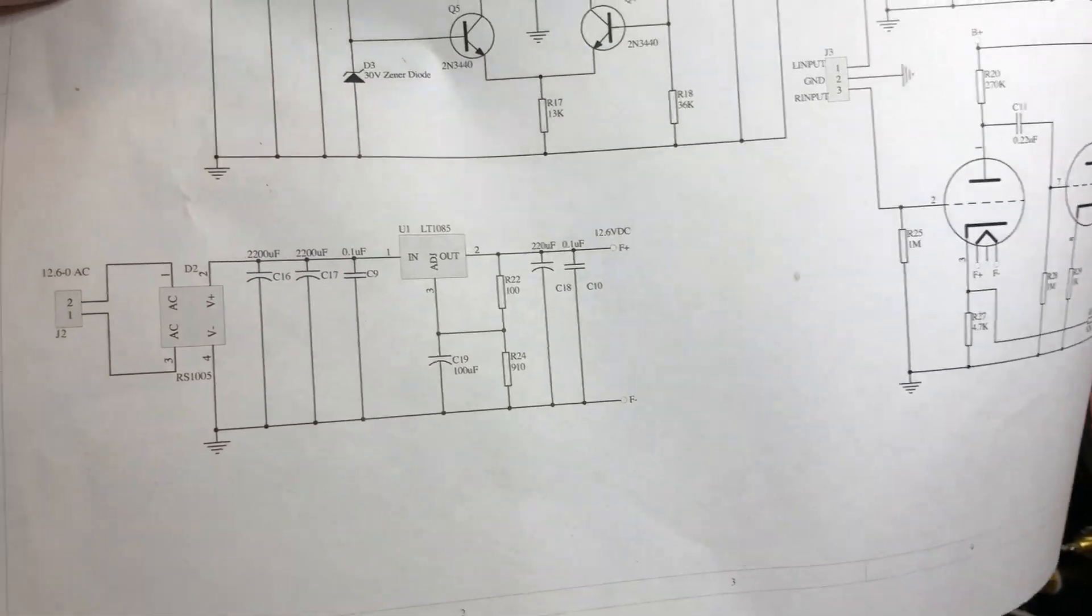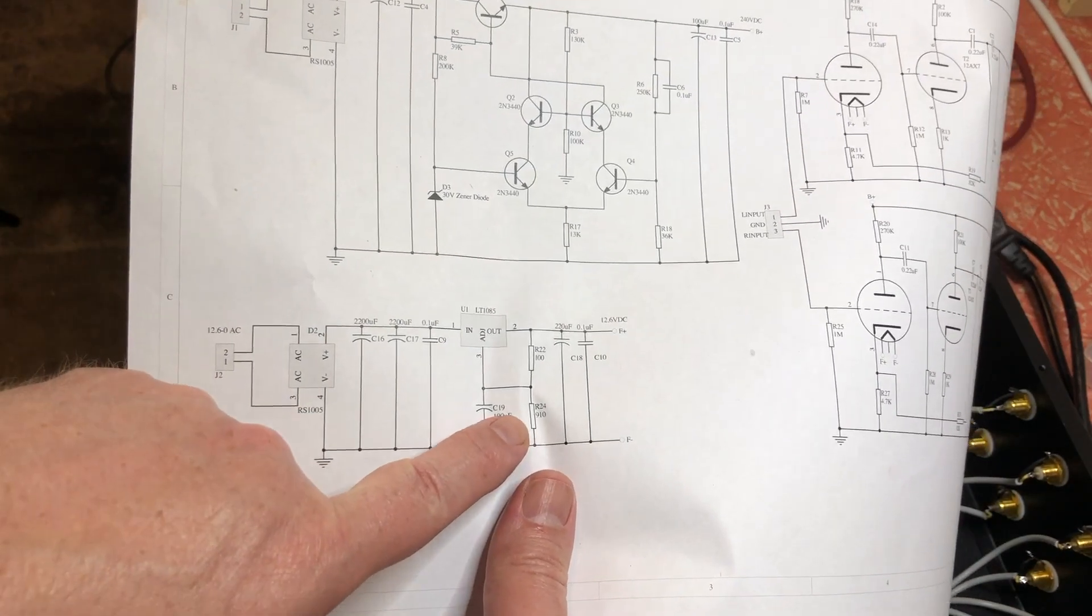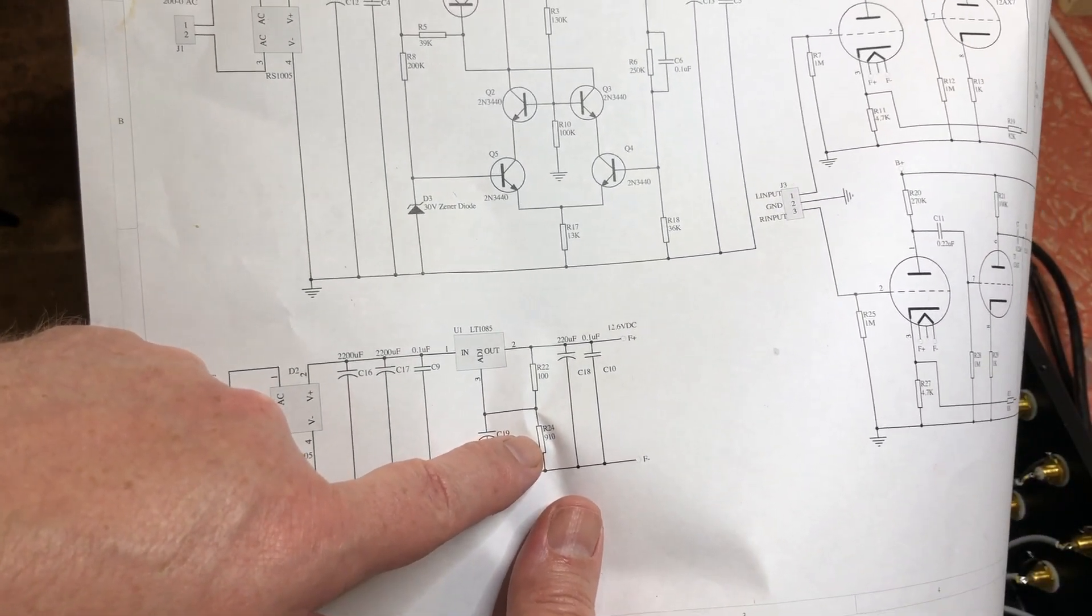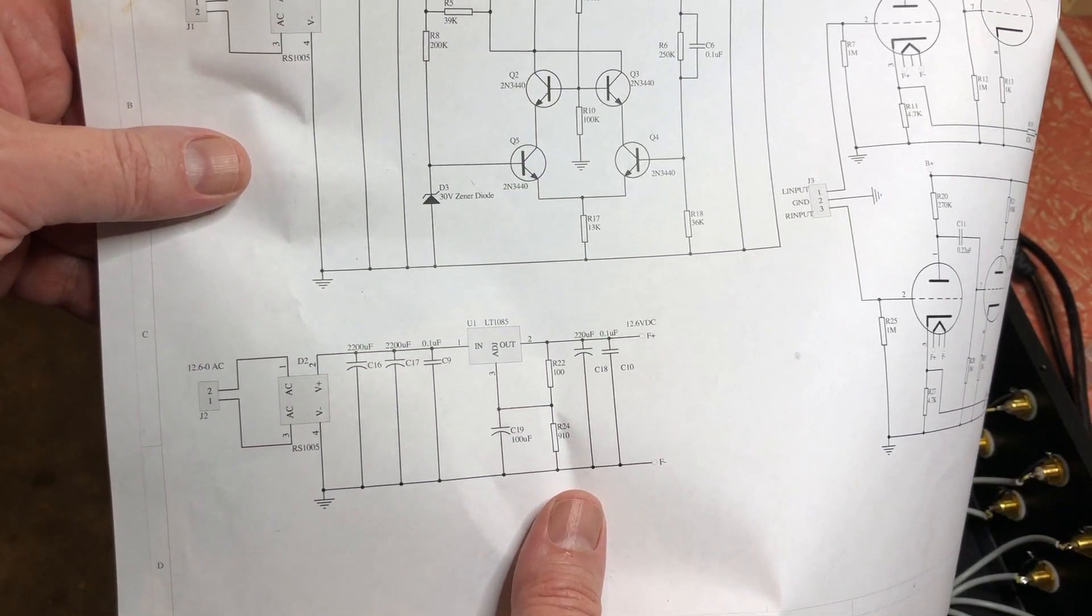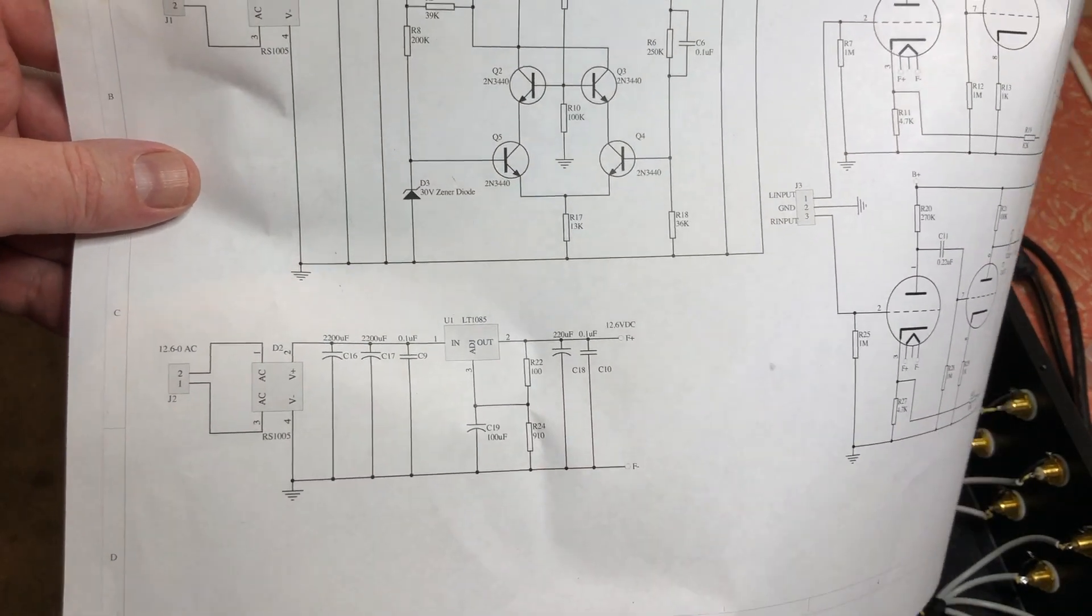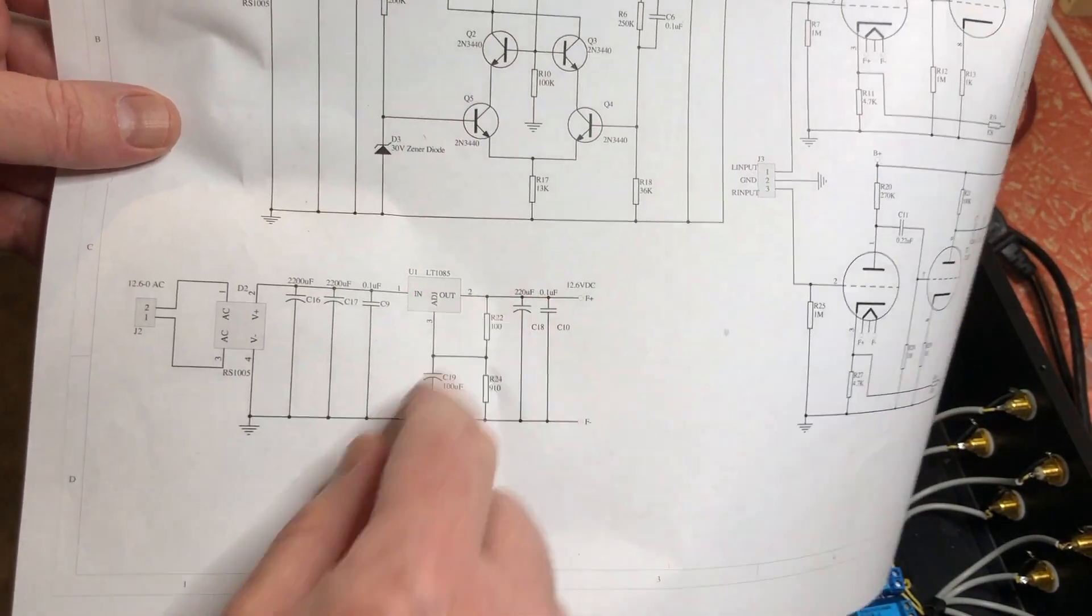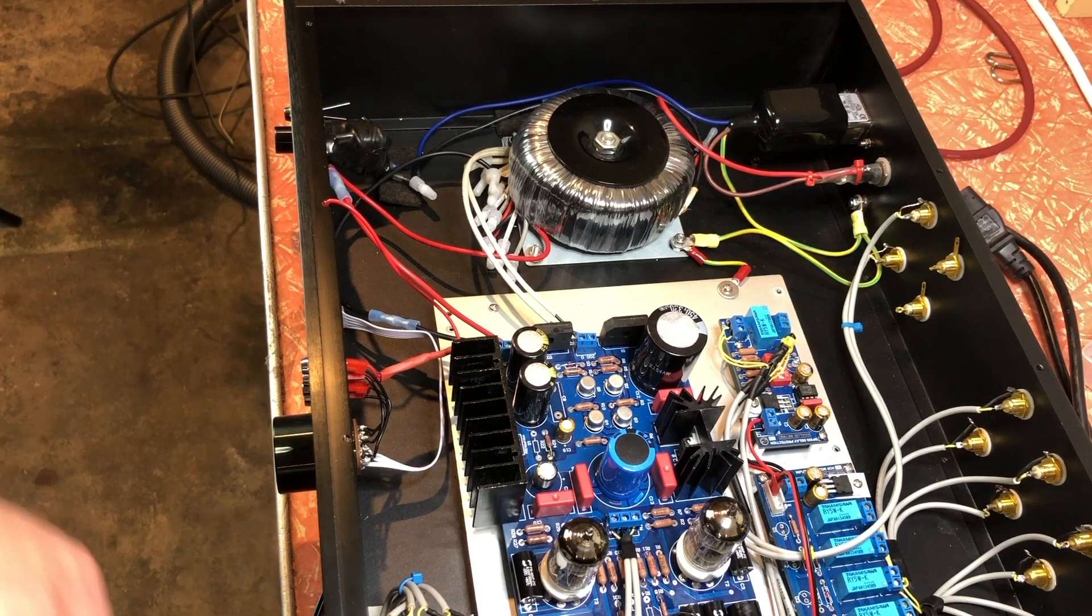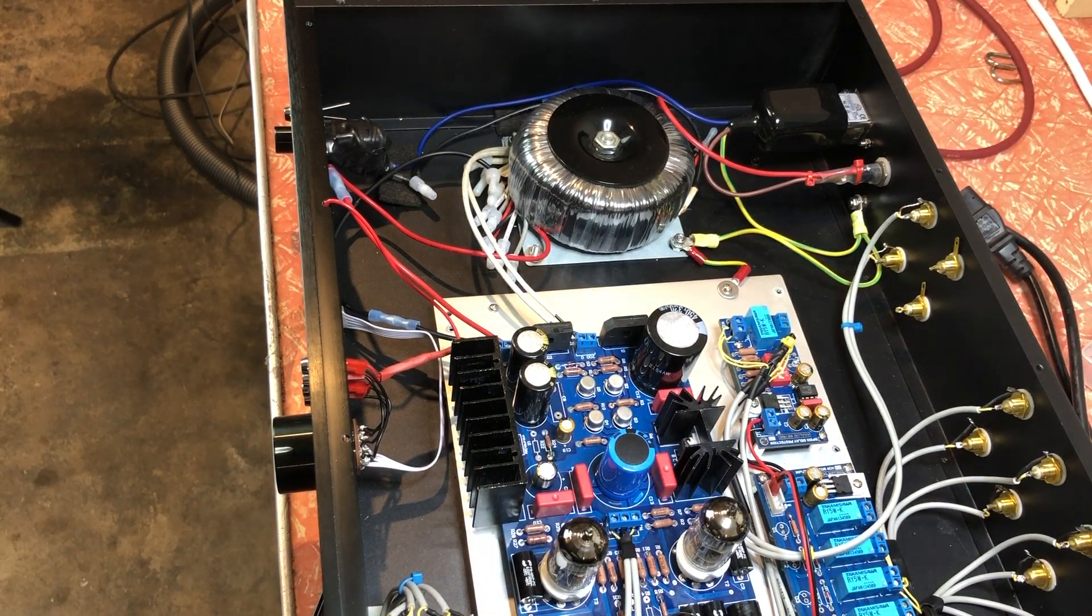So I found the data sheet for this LT1085, and with R24 as 910, I think it's actually 909 ohms as the one that's been supplied, and this resistor is 120 ohms, you get about 10.3 volts or something like that, which is what I was getting. So I ran the calculations again for 100 ohms and 910 or 909, and you get 12.6 volts as what the output should be. So I need to change this resistor to a 100 ohm resistor.